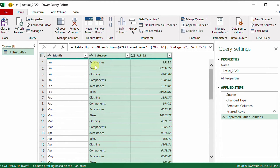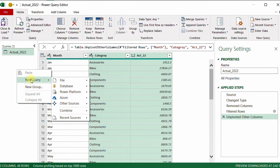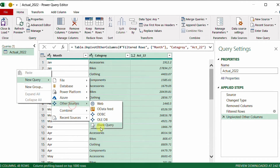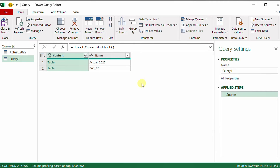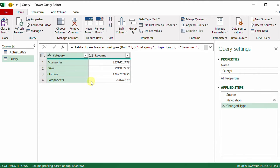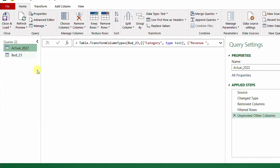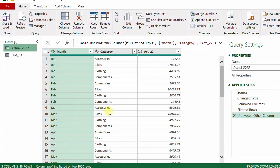To bring in the budget table, I right-click an empty area in the Queries pane, go to New Query > Other Sources > Blank Query, and use Excel.CurrentWorkbook(). From the workbook components I select the budget table, which opens it. No further transformation is needed except giving it a meaningful name — I'll call it 'Budget_23.'